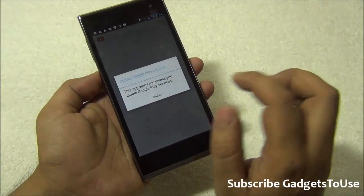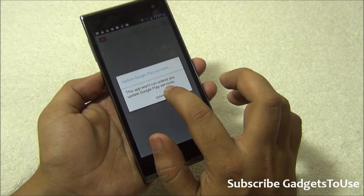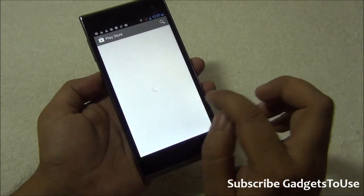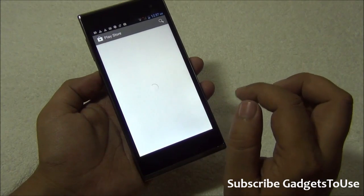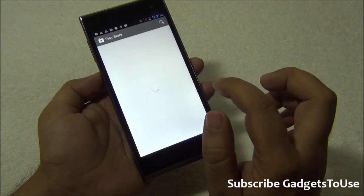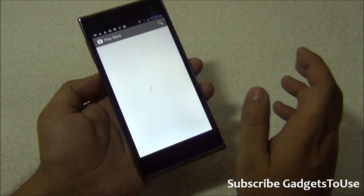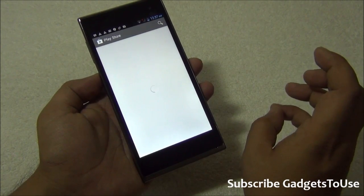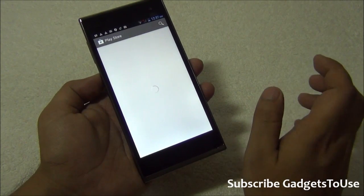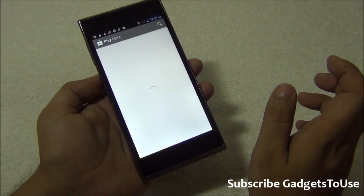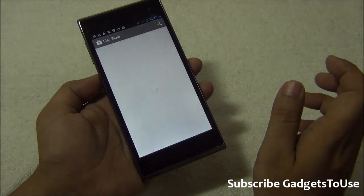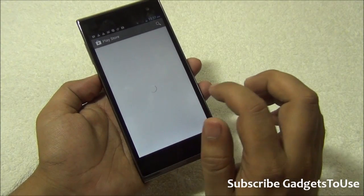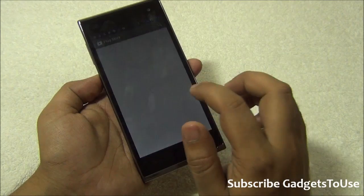Once you tap on update, it will take you to the app store. It will open the specific service or application which is supposed to be required or the update which is supposed to be downloaded and installed. And once it has actually located that, then you can download it.